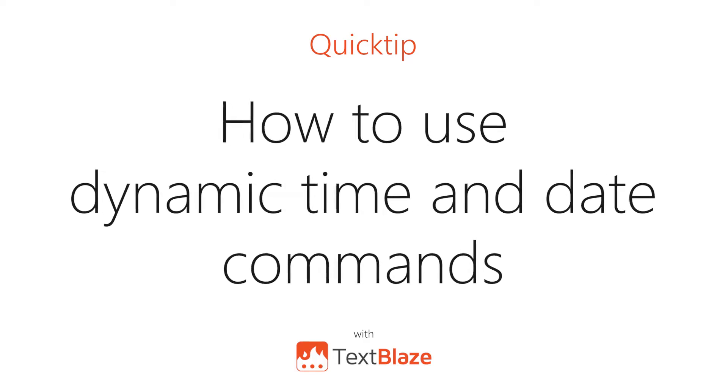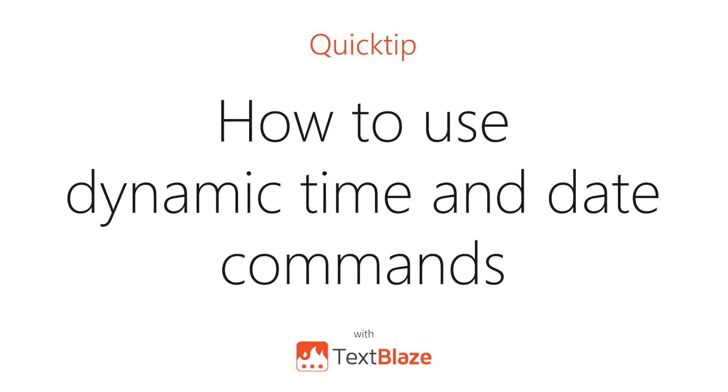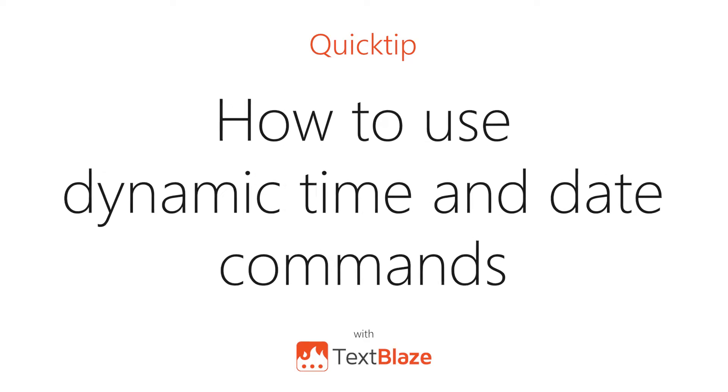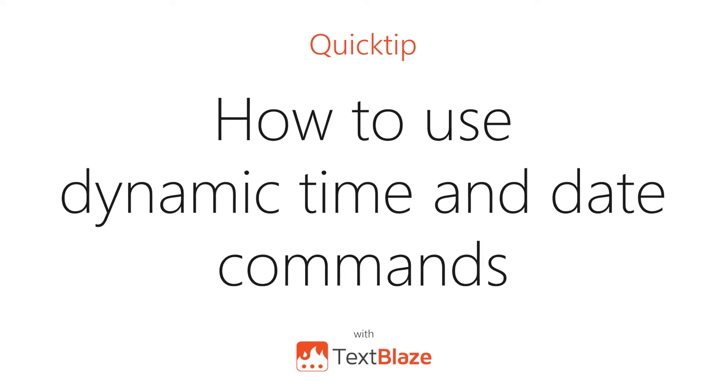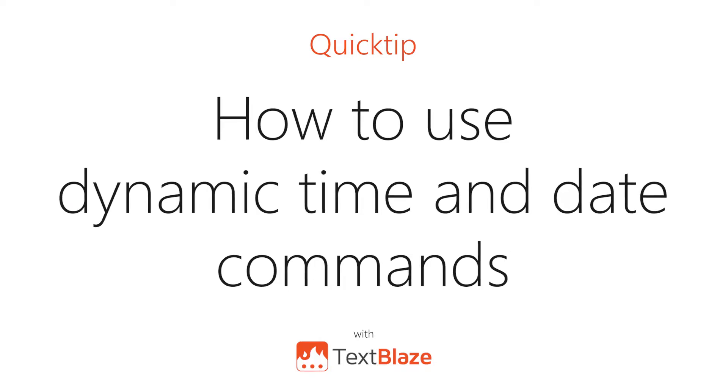In this video, I'll be showing you how to use dynamic time and date commands in your snippets.